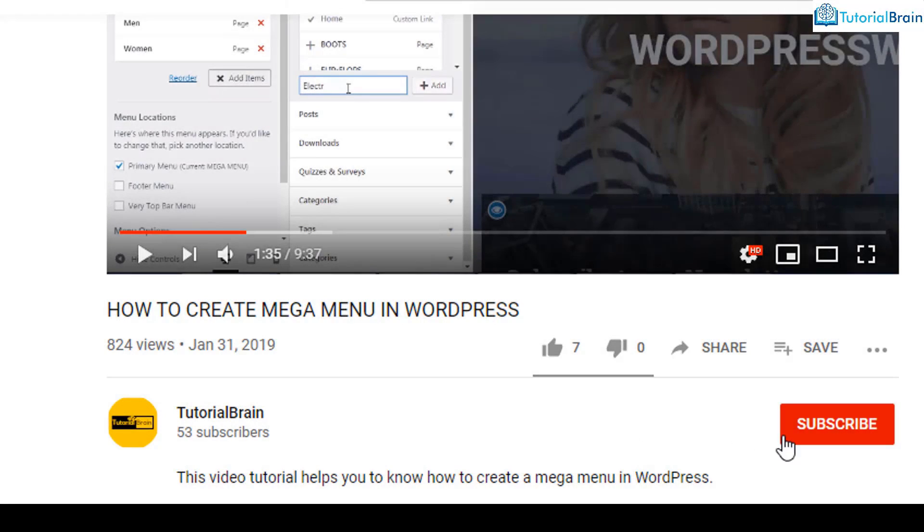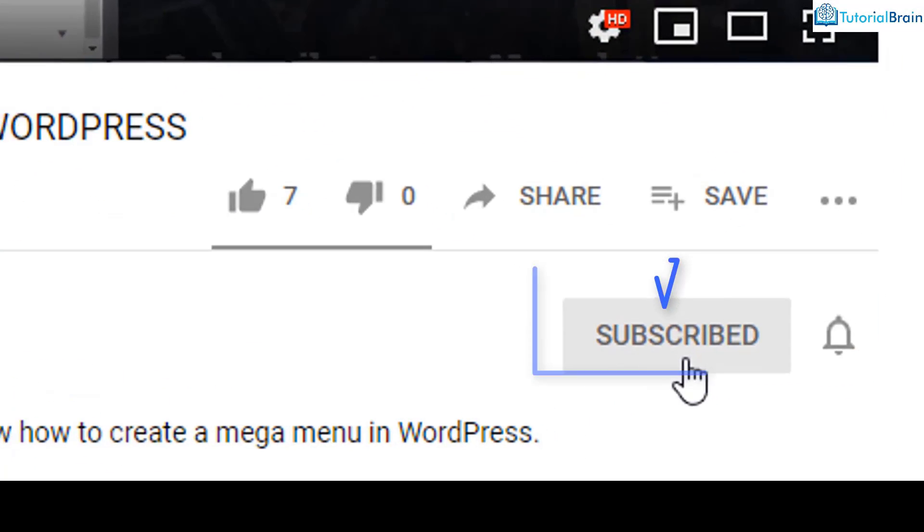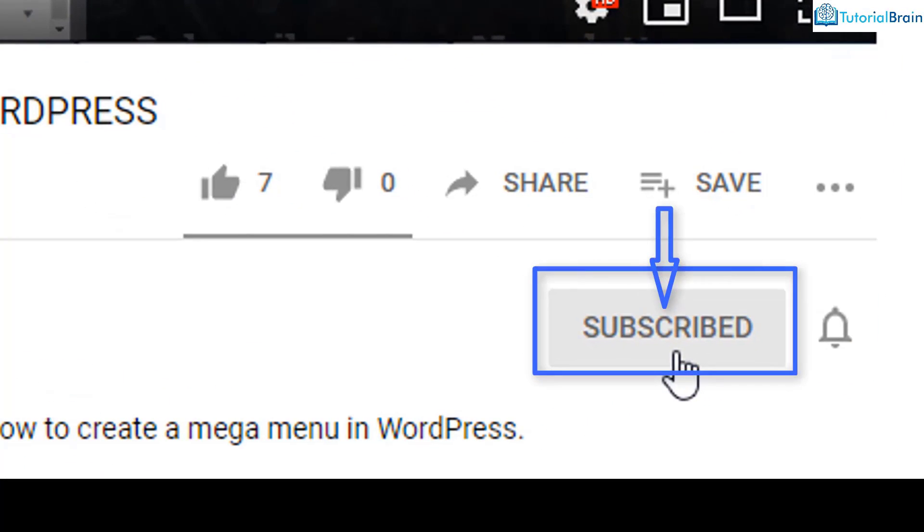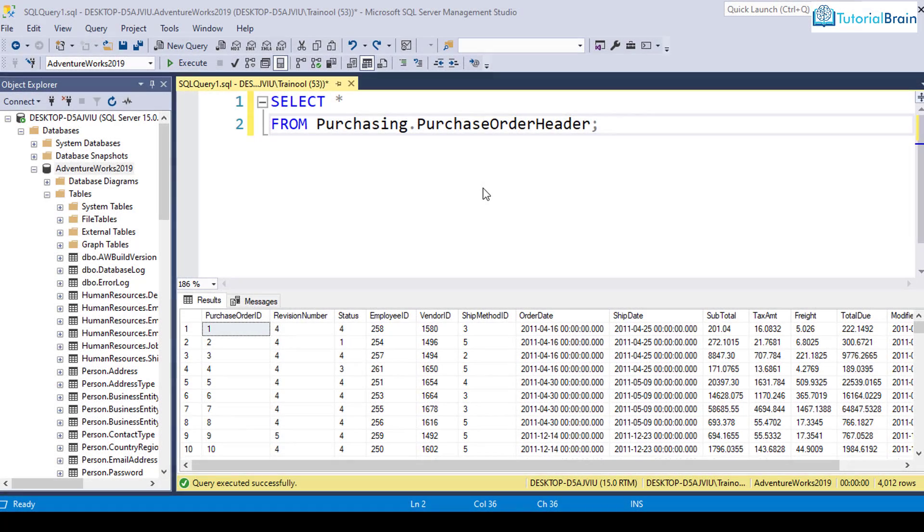Before we get started, subscribe to our YouTube channel and click on the notification bell icon. Let's proceed further.